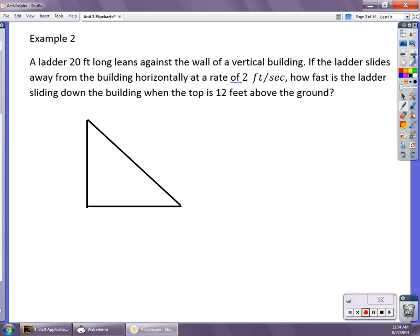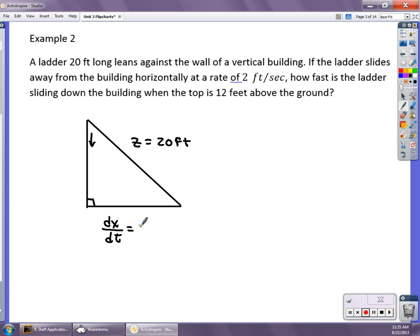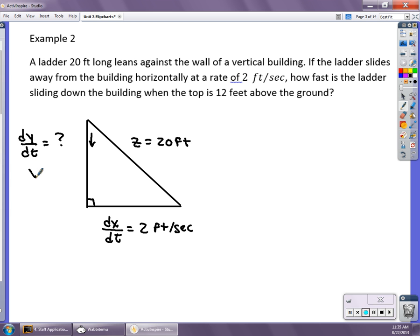In my second example, I have a 20-foot ladder. The 20-foot ladder is the hypotenuse, so z = 20 feet. The ladder is sliding down the house; the bottom is sliding away from the wall. dx/dt equals 2 feet per second — that's the rate of change of the horizontal distance x. I want to know dy/dt, how fast it's coming down the vertical side y. My vertical side is y, horizontal is x, hypotenuse is z. At the snapshot, y = 12 feet above the ground, and using the Pythagorean theorem with 12 and 20, I find x = 16 feet.